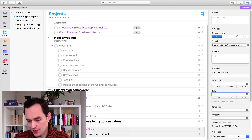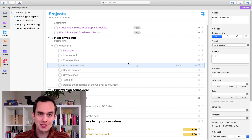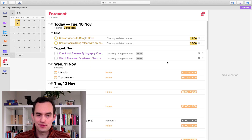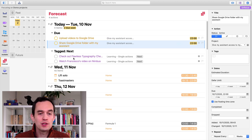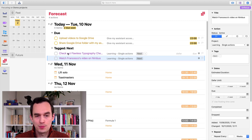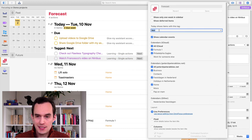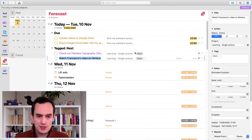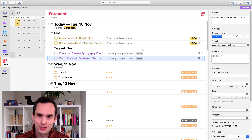Let's say I have two other tasks that are actually due today — something bad will happen if I don't do them, like I promised my students I'd get a video to them. If I go to the Forecast perspective, you'll see those due items show up under today. The two tasks with the Next tag also show up under today because in the Forecast settings I've set 'today shows items with this tag: Next.'